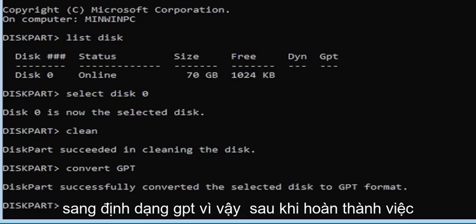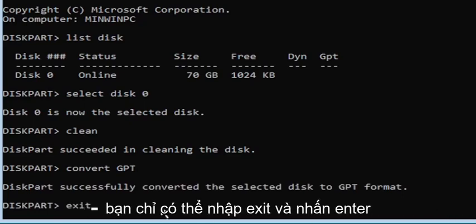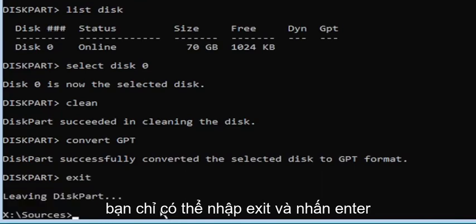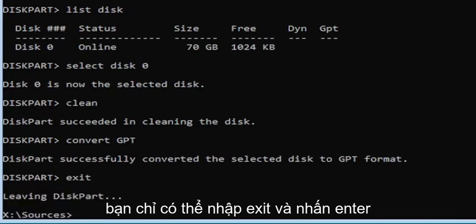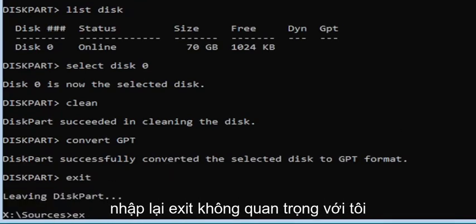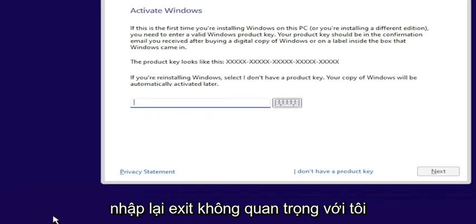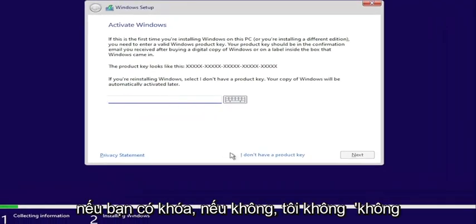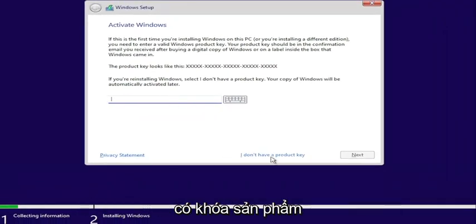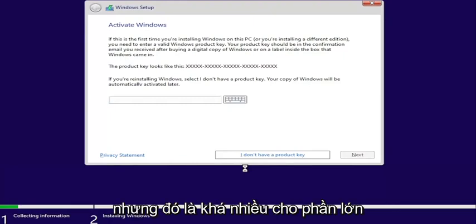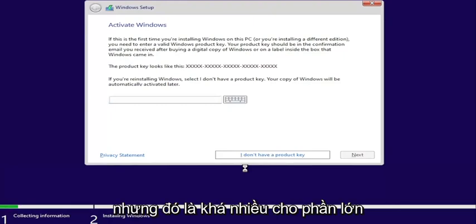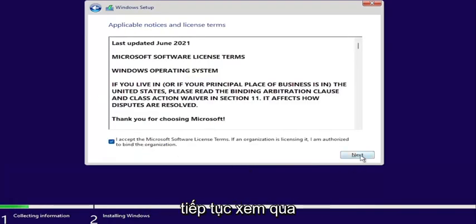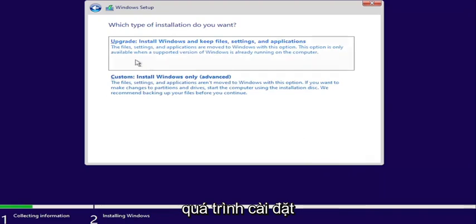Once you're done with that, you can just type exit and hit Enter. Now you can close out of the command prompt window or type exit again. Enter your product key if you have one — otherwise, if you don't have a product key, that's fine. That's pretty much it for the bulk of this tutorial. I'm just going to continue to walk through the installation process.